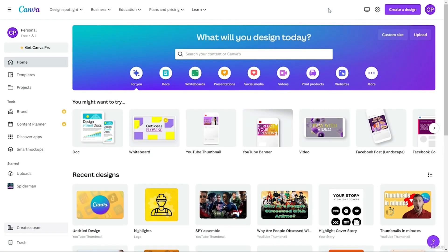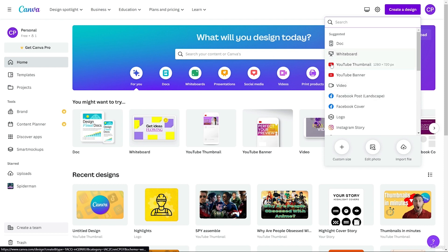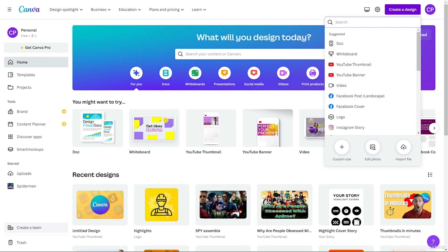The next option is 'Create a Design'. If I click on this I can see all the options like YouTube thumbnail, Instagram post, Facebook post, video. I can search for something like YouTube thumbnail and go directly to the YouTube thumbnail design.